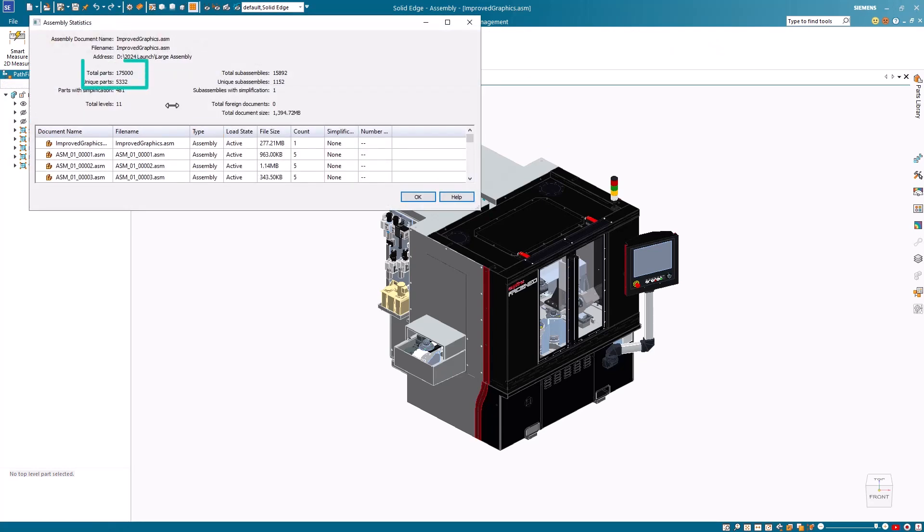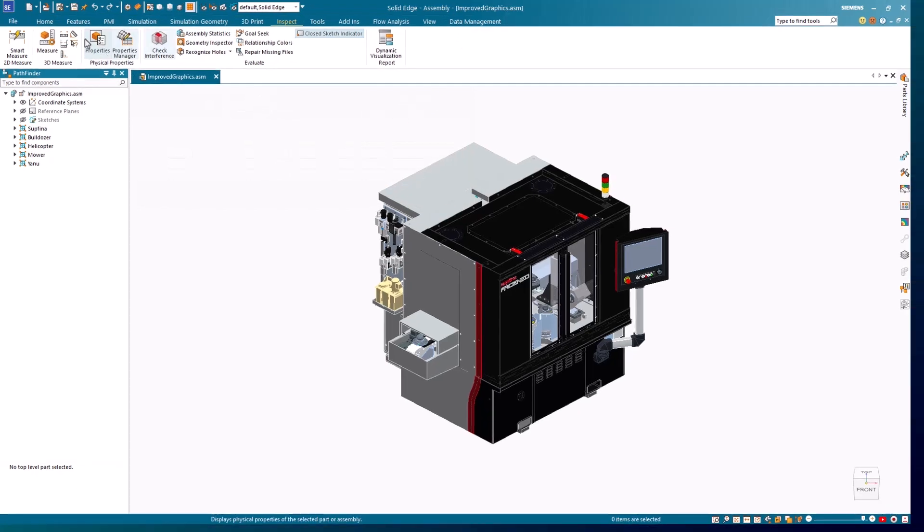To illustrate these changes, we'll compare several view manipulations between Solid Edge 2024 and the previous release using an assembly containing over 175,000 parts.